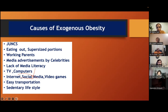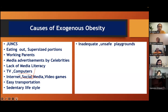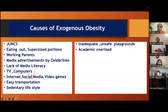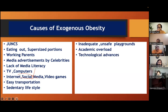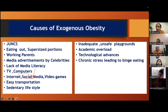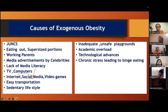TV, computer, internet, social media, video games — now even chat GPT — will be problems going forward. Easy transportation: every house has a two-wheeler or four-wheeler, and even for a nearby shop, people ride or use apps. Sedentary lifestyle is increasing. Many times we tell children to play but there are no safe grounds. There is academic overload. Technological advances — buying on Dunzo, Amazon, Myntra — are reducing our activities.